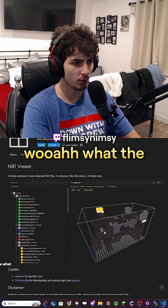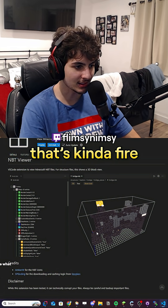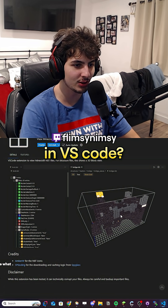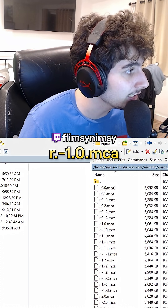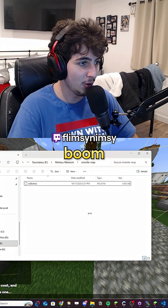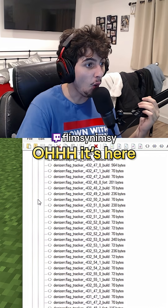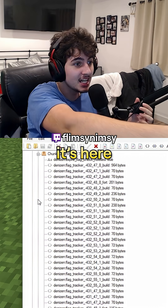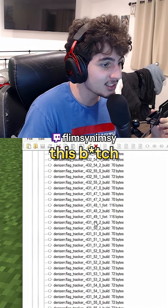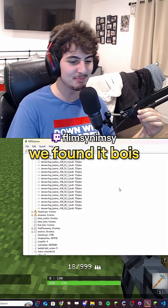Whoa, that's kind of fire actually — you can see the build in VS Code. R.negative1.0.mca, this is it. Boom. Let's take a look at this. It's here. Denizen flag tracker — all the data is in this. We found it, boys.